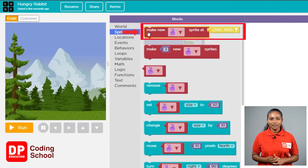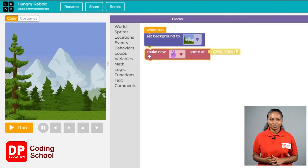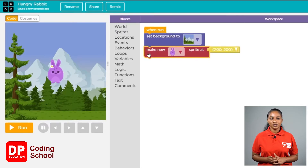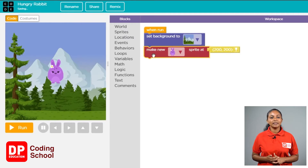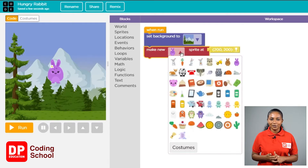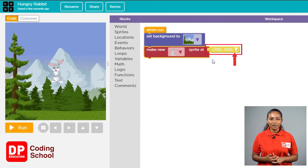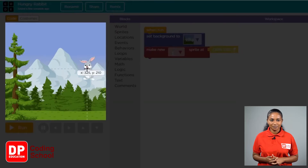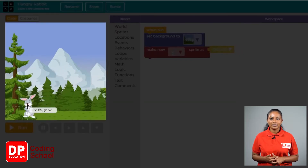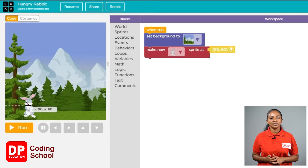Now we need a rabbit. Click the sprites button under blocks. Now drag the 'make new sprite' block below the set background block. We need to choose the correct sprite. To find the rabbit, first click on the small arrow in the 'make new sprite add' block and select the rabbit. Next, let's place this rabbit at the bottom left corner. Click the small icon in the yellow box in front of the 'make new sprite' block, bring the mouse over the background, move to the lower left corner, and click to place the rabbit.